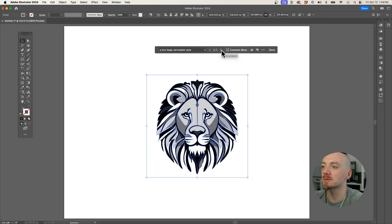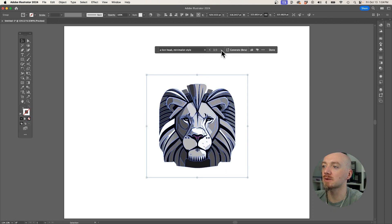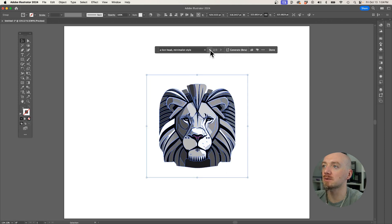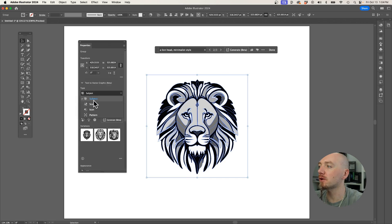Here is the first option, second one, and the third one. I really like the second one. So we have 4 options: subject, scene, icon, and pattern.